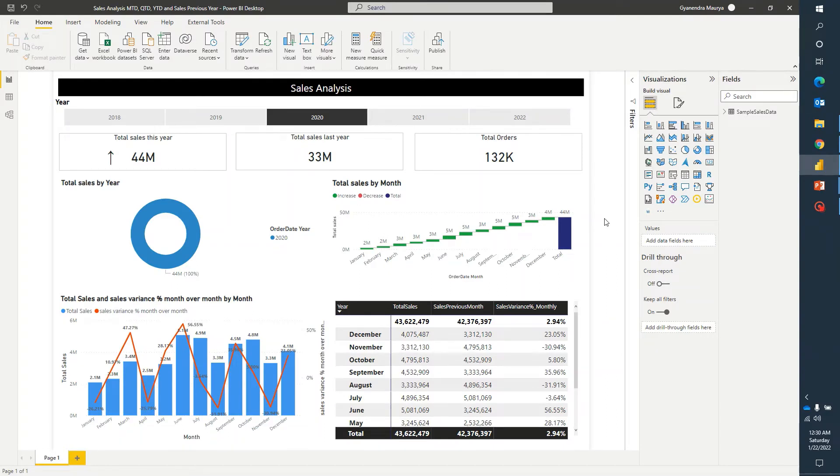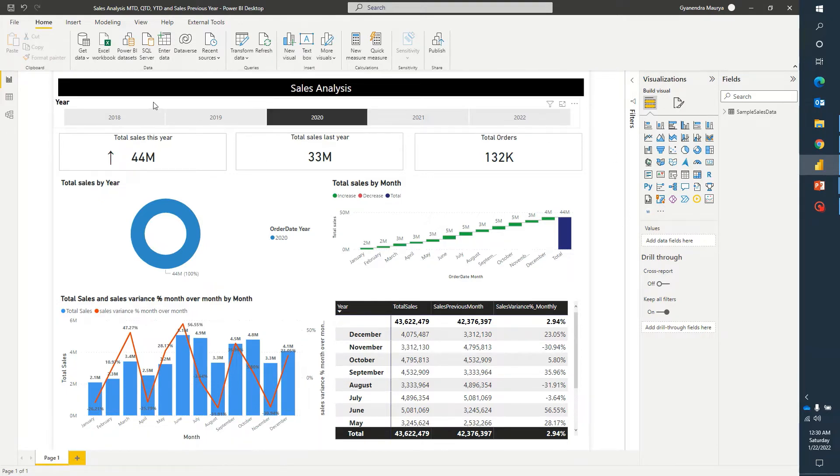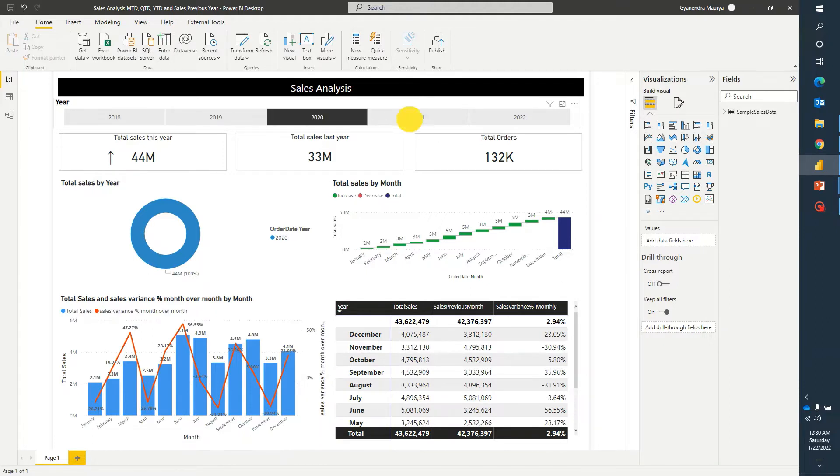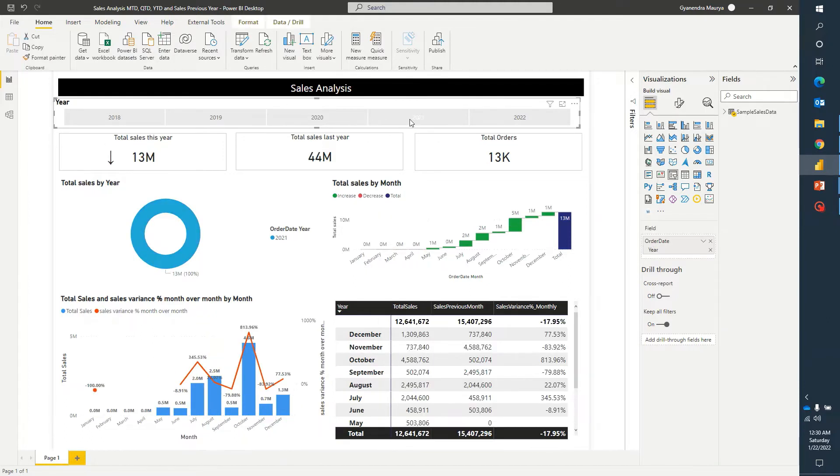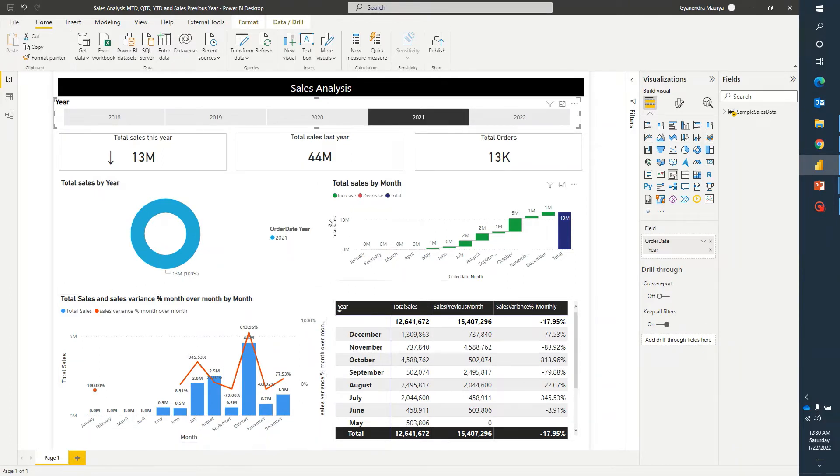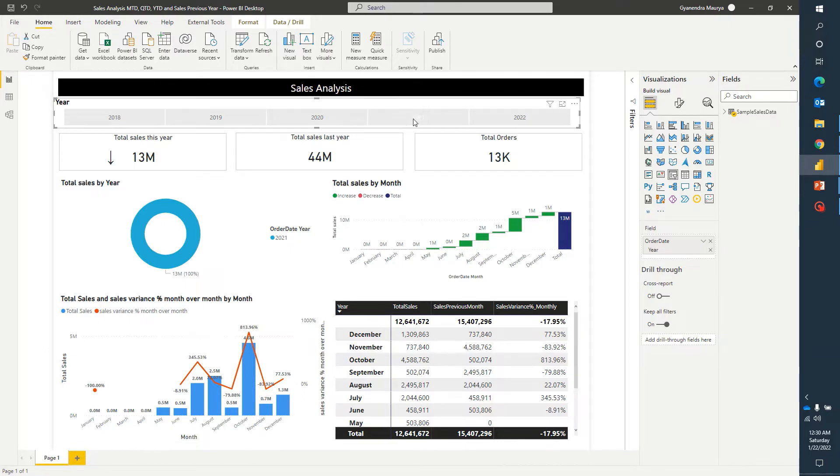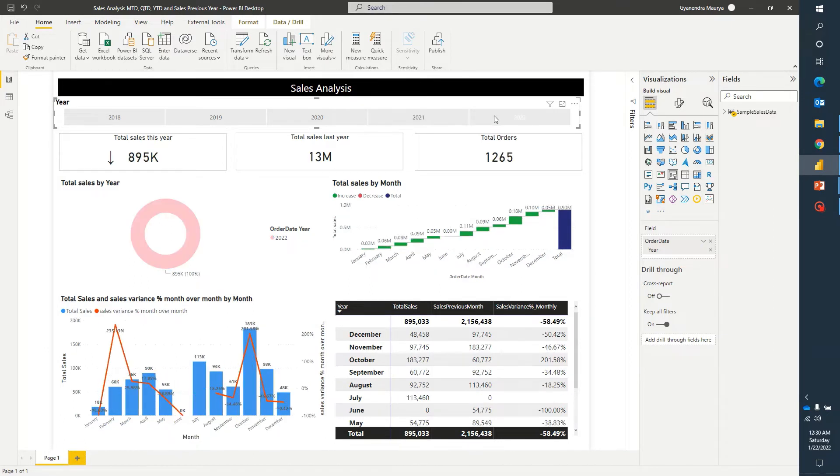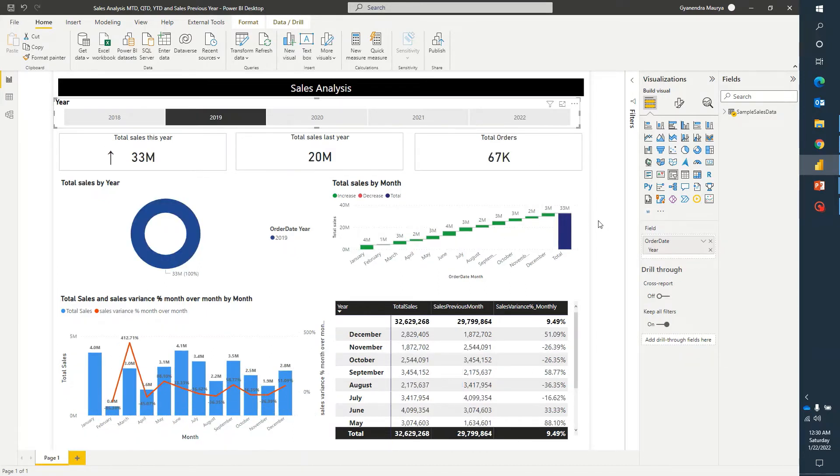Now we are on a Power BI report and I have already set up a couple of visual elements just for demo purposes. You can see here that on the top, I am using a year slicer. If I go ahead and click on any other year, you can notice that all of the visual elements on this report are getting filtered as per the data available for 2021. Similarly, for another year and other years.